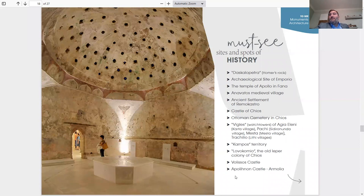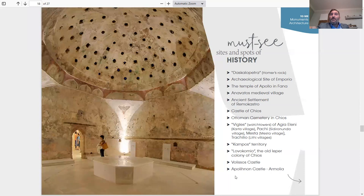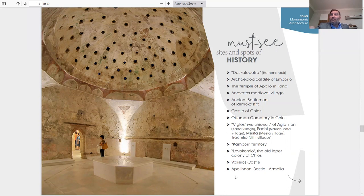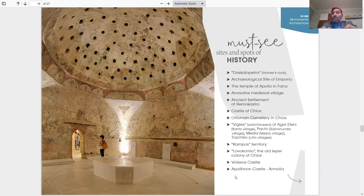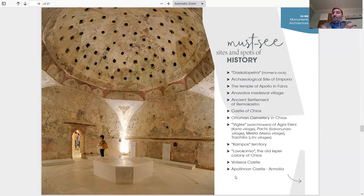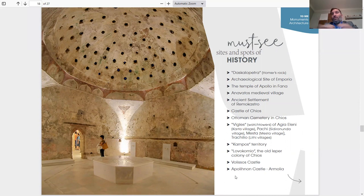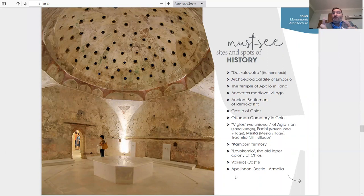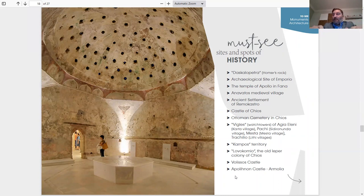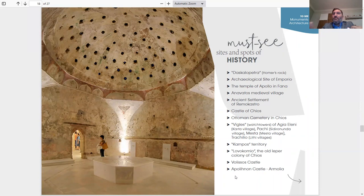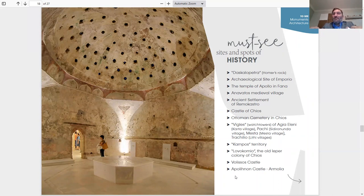Must see sites and spots of history. Daskalopetra, Homer's Rock. Archaeological site of Emporio. The Temple of Apollo in Fana. Anavatos Medieval Village. Ancient Settlement of Romiocastro. Castle of Chios. Ottoman Cemetery in Chios. Vigles, Watchtowers of Elateini, Karfas Village, Pachi, Mesta. Here I'm going to give an explanation. There's another one in Lithi Village. The watchtowers - as you're driving on the whole one side of the island, you will see watchtowers. From every watchtower, you could see another two, one on your left and one on your right. You see those and beautiful scenery. There's beaches always underneath because there's 92 beaches on the island. Amazing experience going down to the beach, going for a swim, taking a dip, and also having a beautiful view of the watchtowers on top.